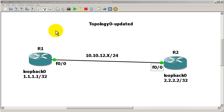Hello everyone, welcome to another Router Gods video. My name is Humphrey Chung. In this video we're going to take a look at summarization inside of EIGRP. It's going to be a two-part video — this video will cover summarizing four addresses into one, and the next video will cover leak maps: taking one route out of the summary and popping it through to the other router.